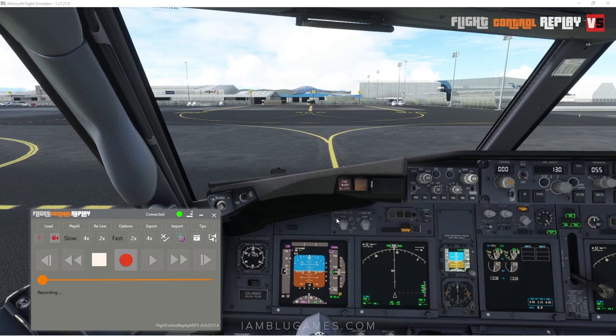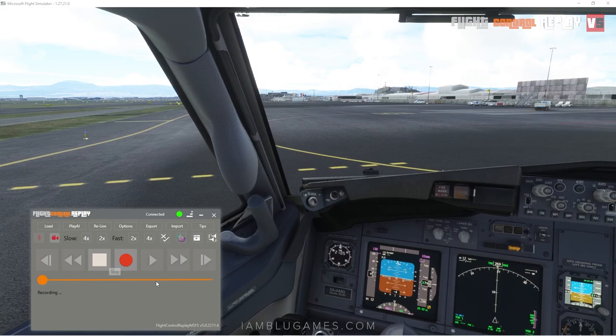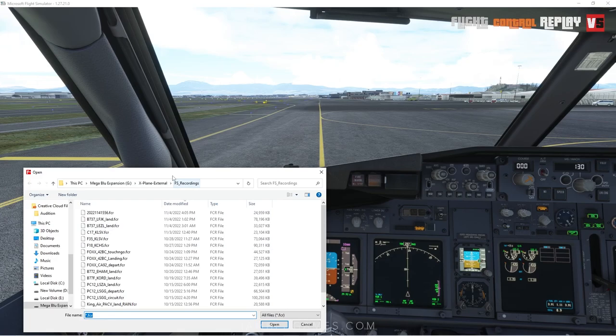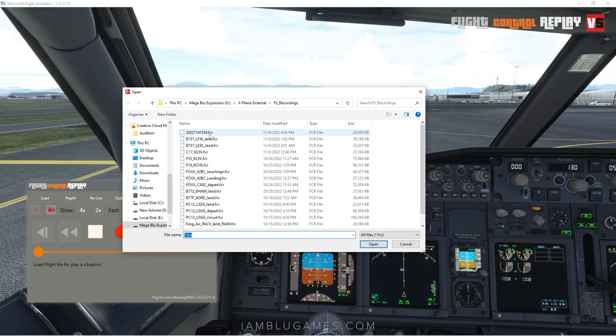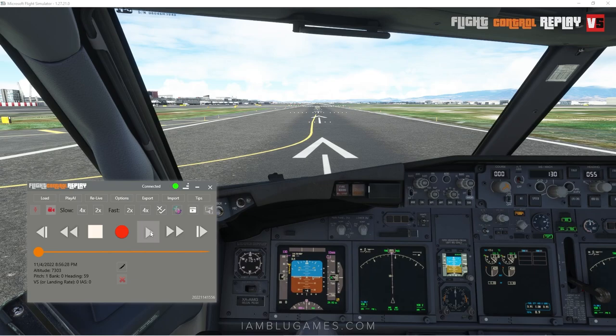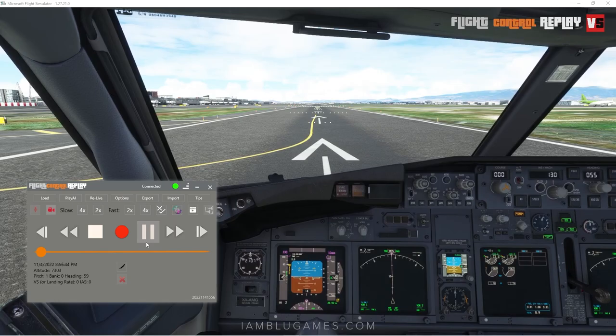We've exited the runway and are taxiing back to parking. You can either hit the Stop button or stop your plane — as long as you hit Stop, that ends the flight recording. It'll now say 'Load Flight' or 'Play a Situation.' I'll hit the brakes and click Load. That pops up my files where I'm saving replays. I'll select the latest one and hit Open. Now we're loaded back into our scenario — just hit the Play button and you can hear all the buttons going back into position.